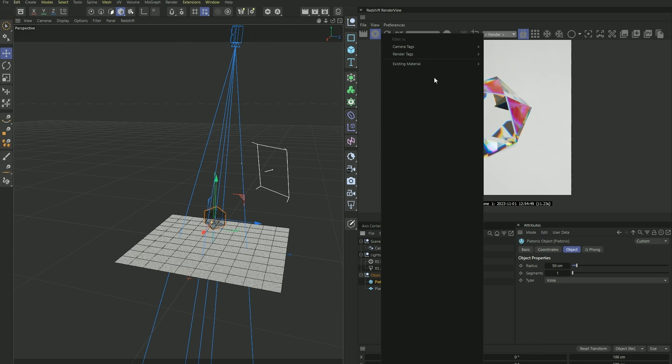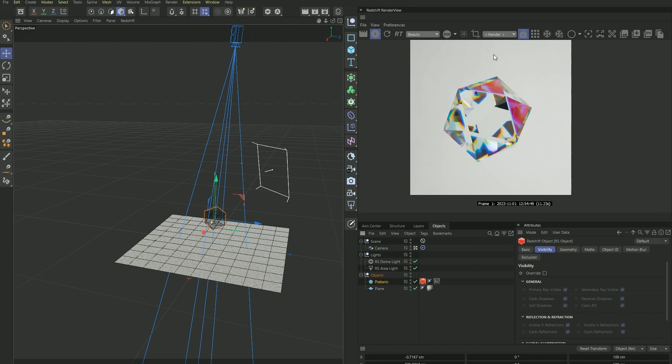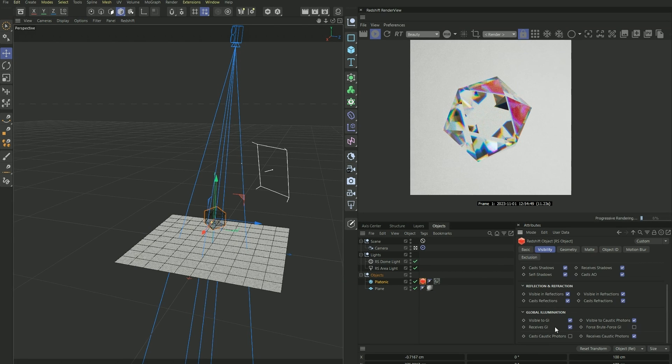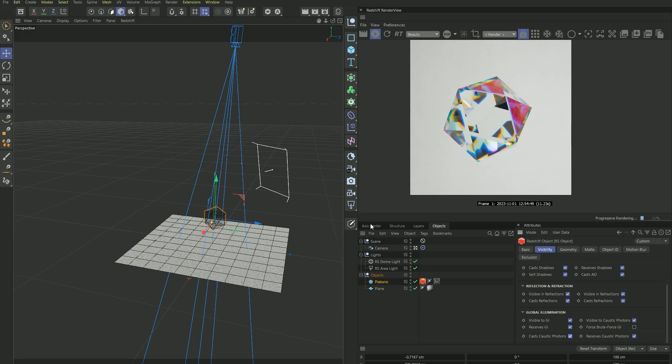And now we need to add an RS object tag to our gemstone here. And under visibility, click override and make sure cast caustic photons is turned on.